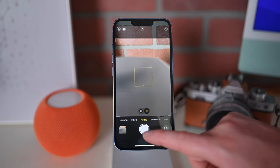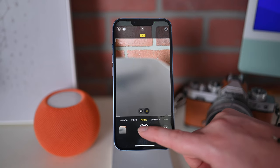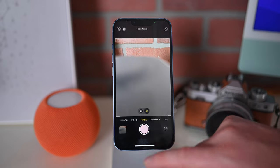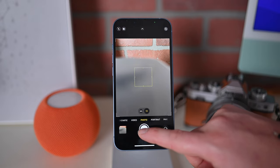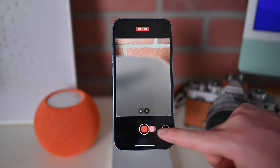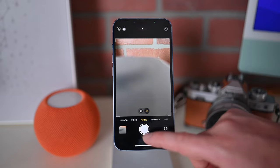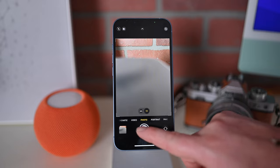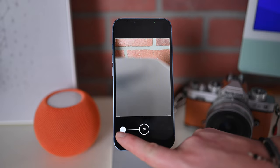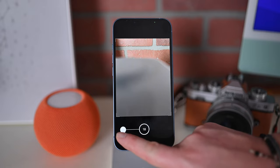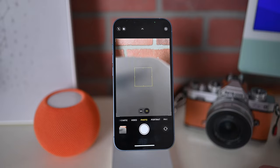The other option is while holding the button, I can immediately drag to the left, and in this case I'm capturing burst photos instead. So: tap for a single photo, tap and hold to record video, tap and hold then drag to the right to lock into video, or tap and drag to the left to record burst photos.